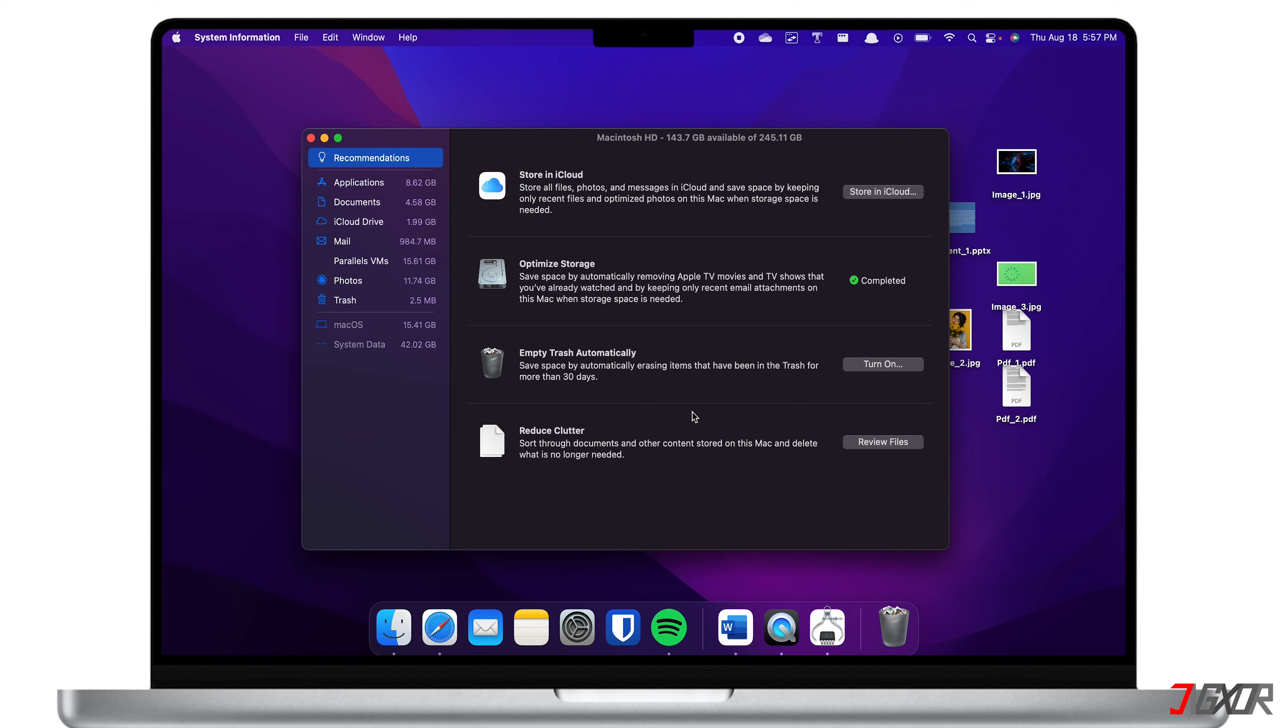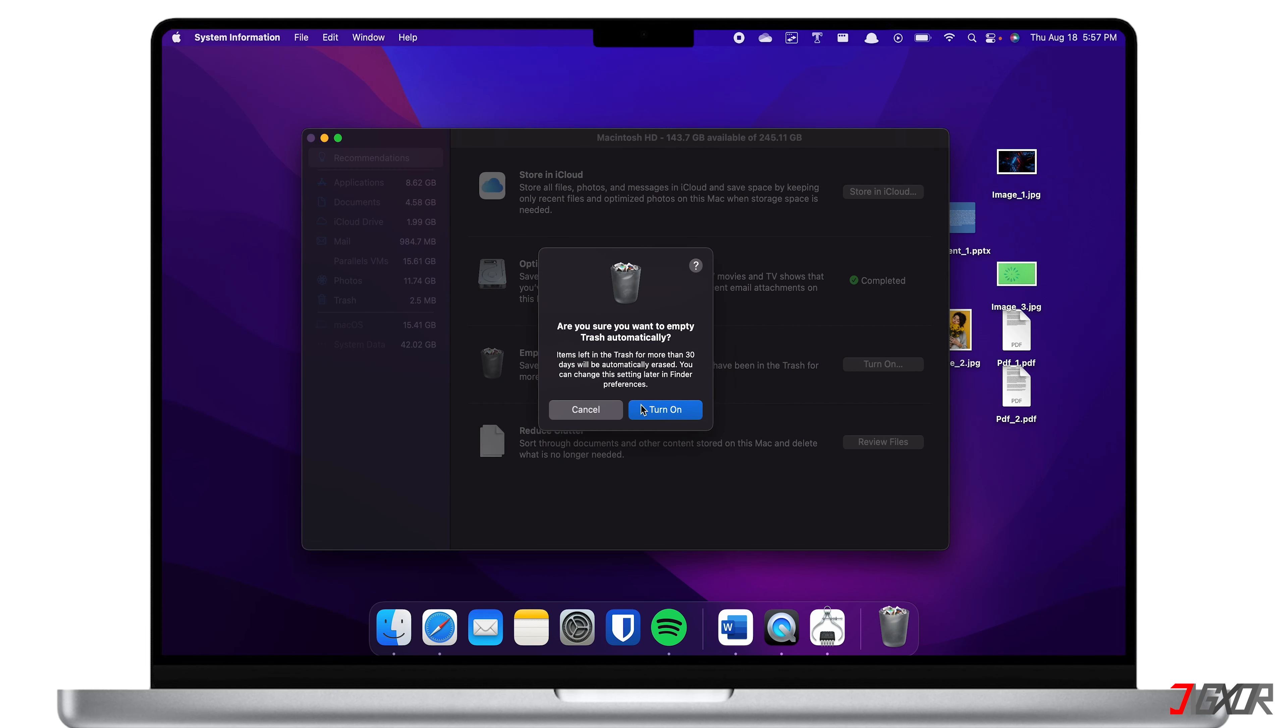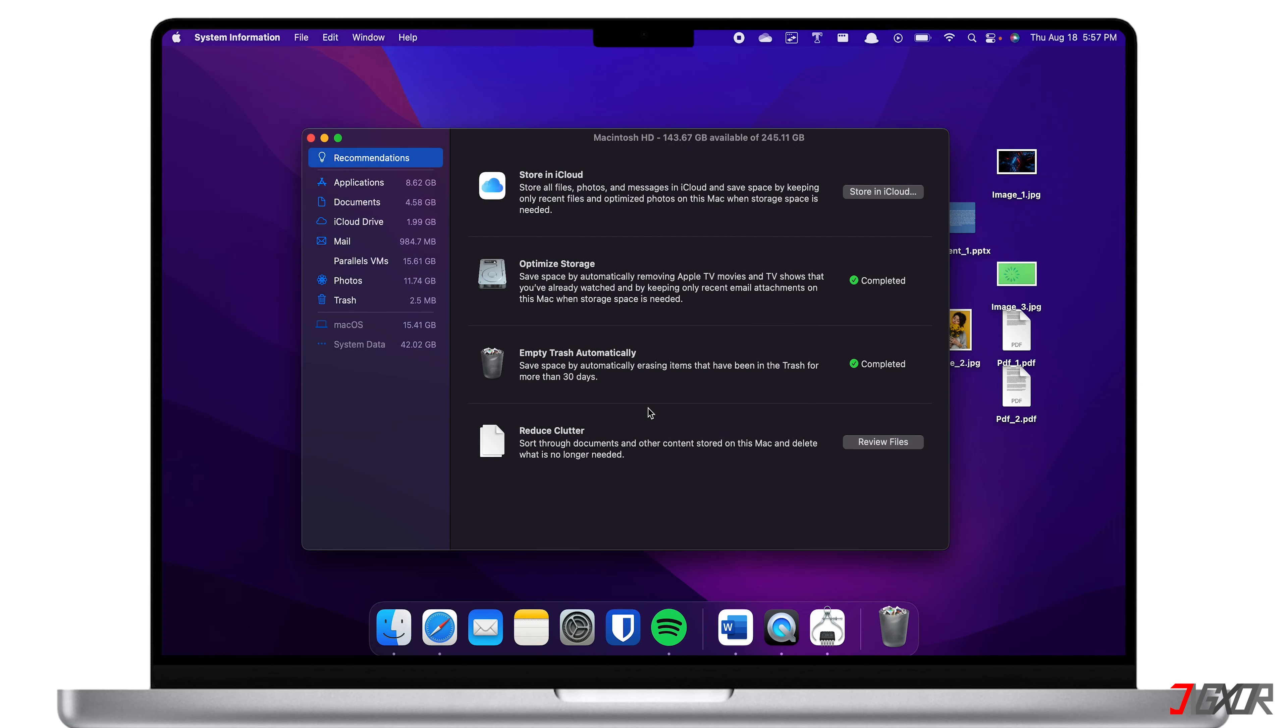Next is the Empty Trash Automatically. I recommend that you enable this option so that your files in the trash can be automatically deleted permanently if they've been there for more than 30 days.